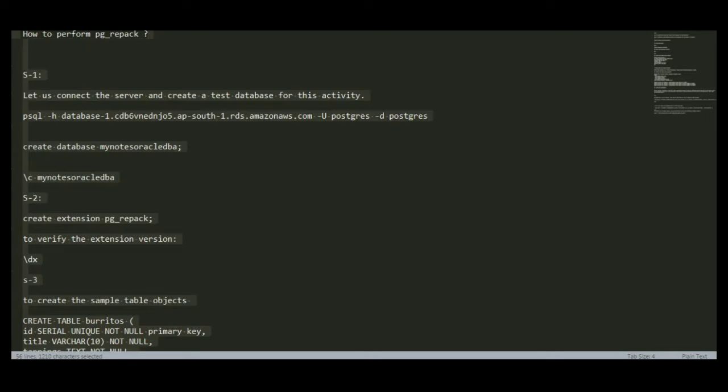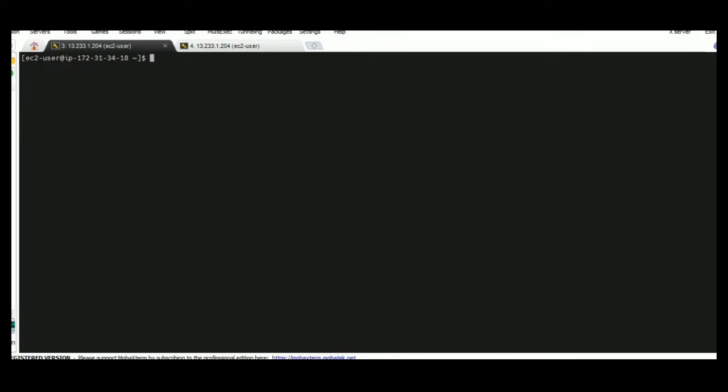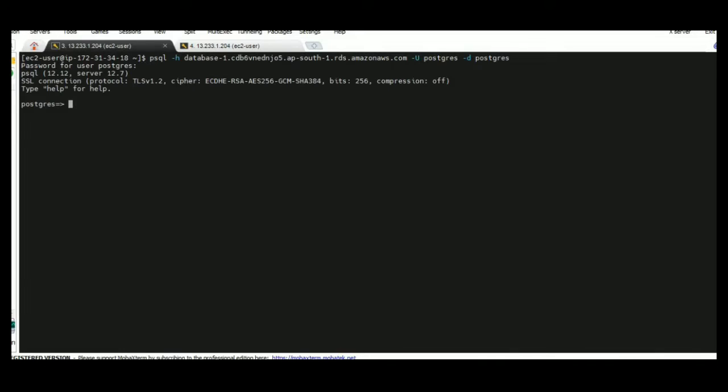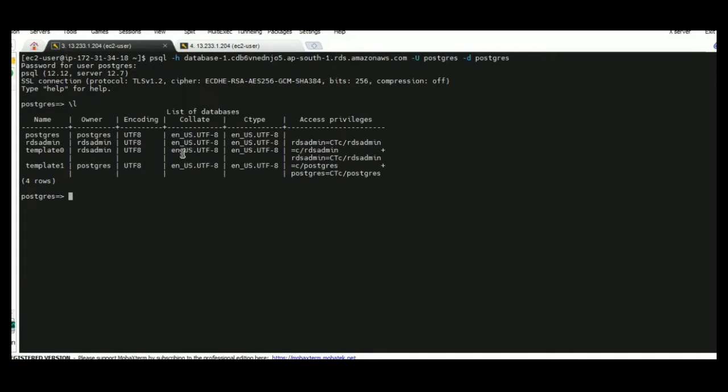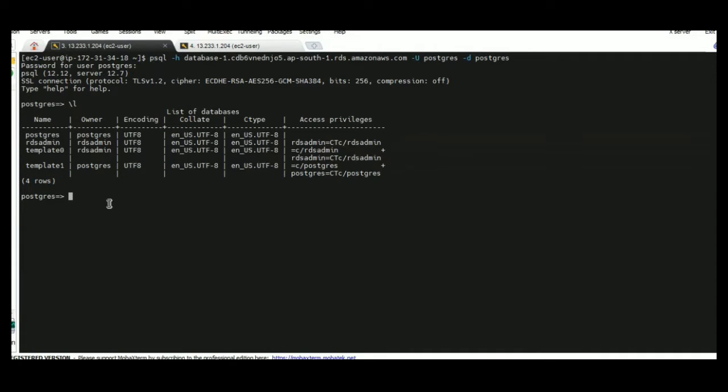The first step I am going to connect the server and create a test instance. So I am just connecting my database. To view the existing database details we are going to use backslash L. These are the DBs already existing on my server.